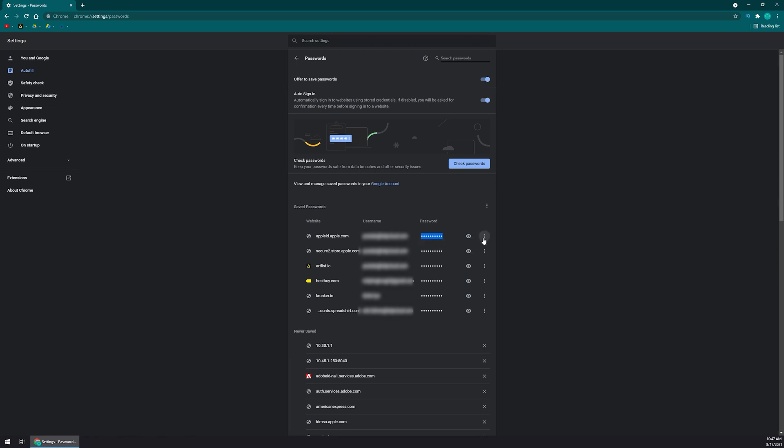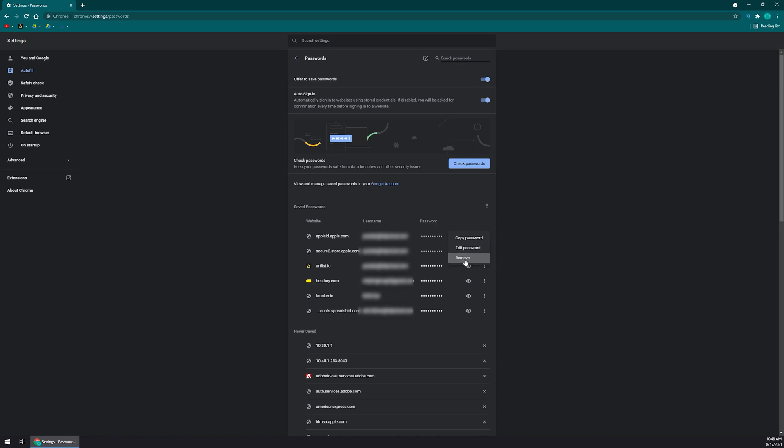Now, on the right-hand side, you can click on these three dots. You can copy the password, edit the password if you need to update it to a new one, or simply click remove to delete it from the saved passwords list.